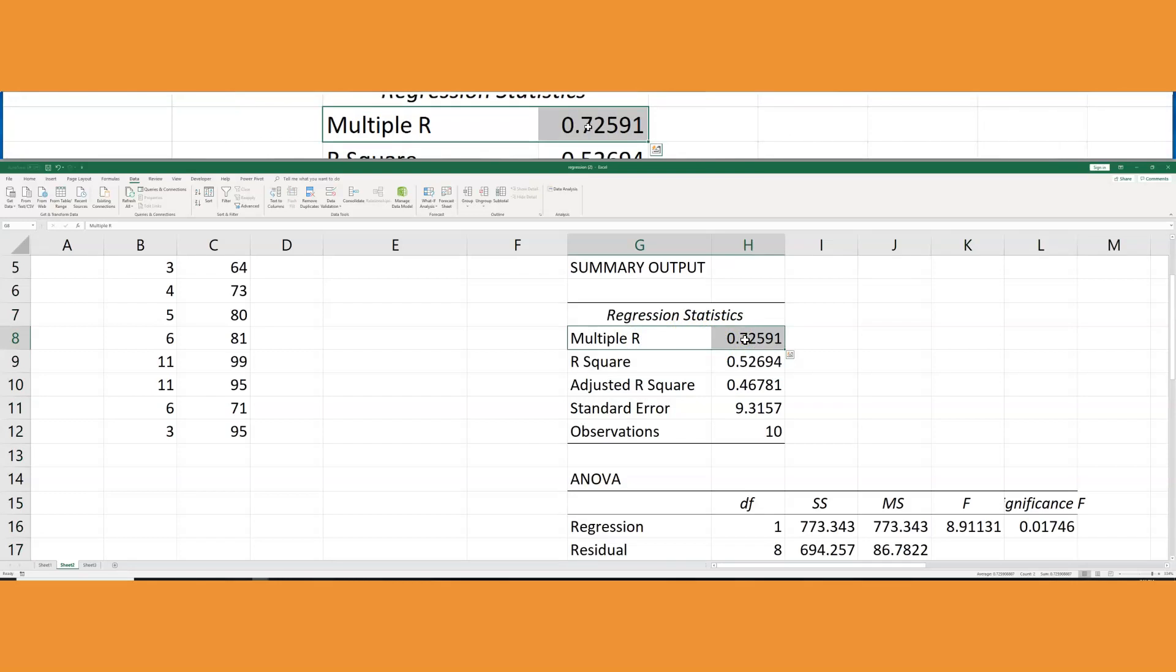Please notice that the R that we calculated in the previous one to tell me about the strength of the correlation is obtained also through the regression. So if you wanted to do regression and correlation, or you want to do correlation and regression, you could only do the regression in Excel. It would be both of them, two for the price of one.